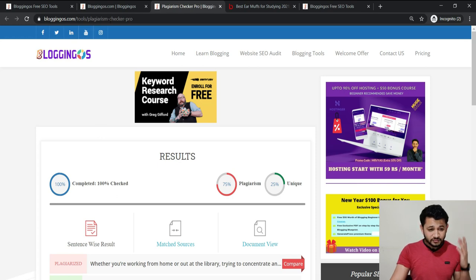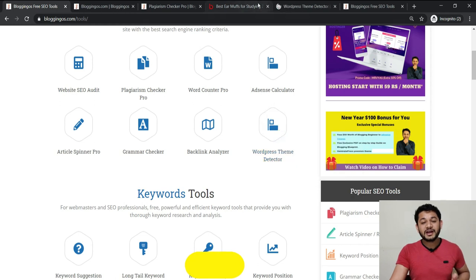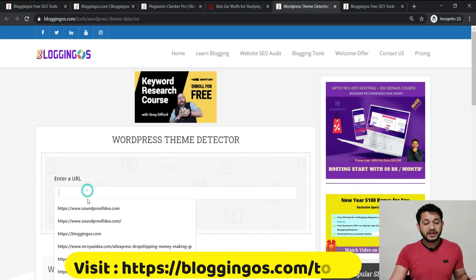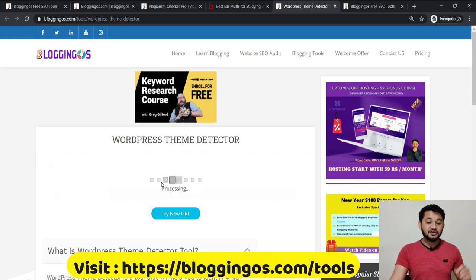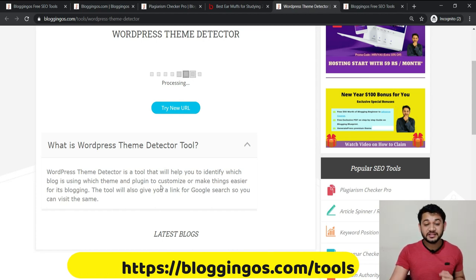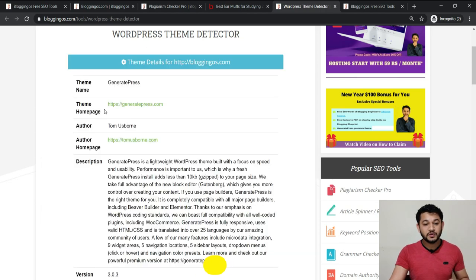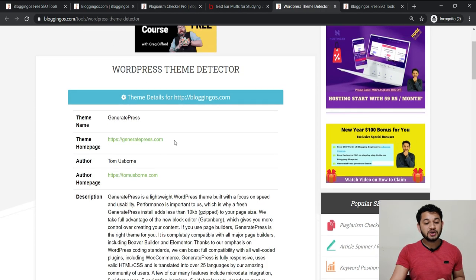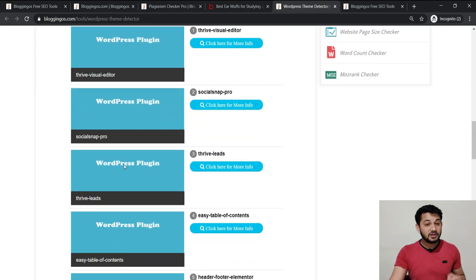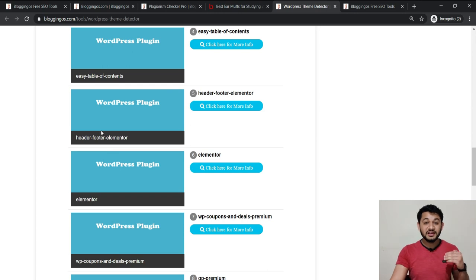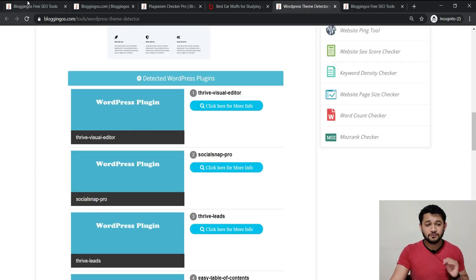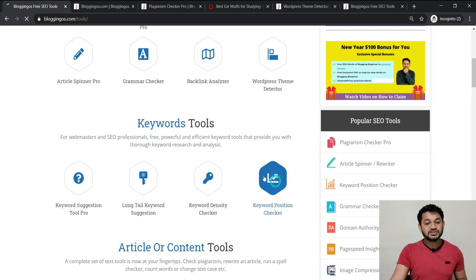Next is the WordPress Theme Detector. Many people ask which theme or plugin a site is using — you can come here, type any blog or site you love, and check it. The tool will tell you what theme they're using and what plugins they have installed. For example, bloggingos.com is using the GeneratePress theme, along with plugins like Thrive Architect as a page builder, Easy Table of Contents, and Header Footer Elements.